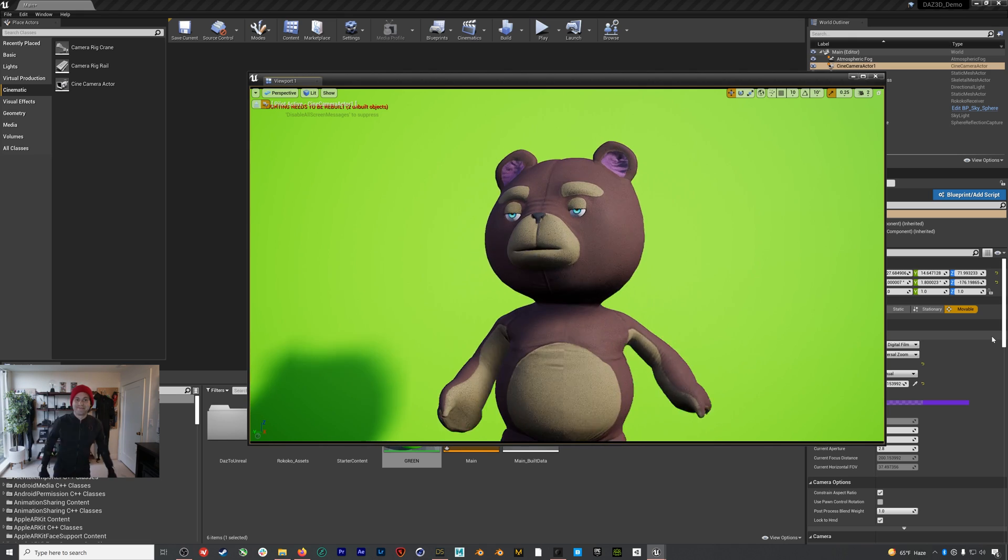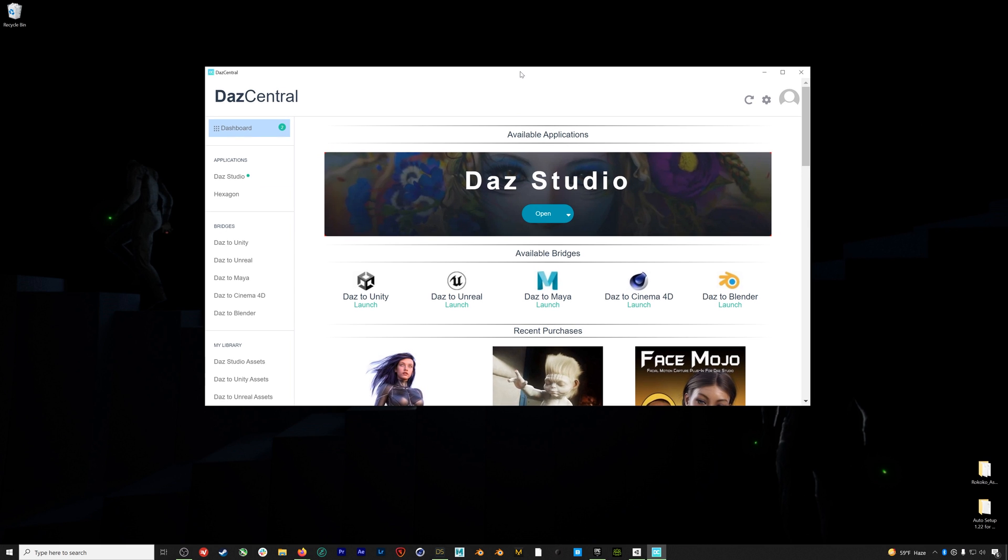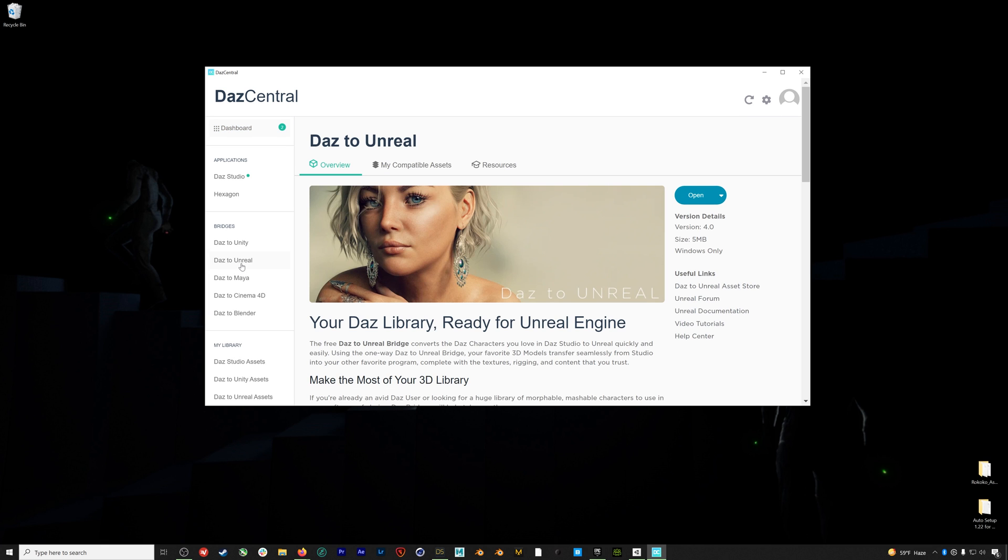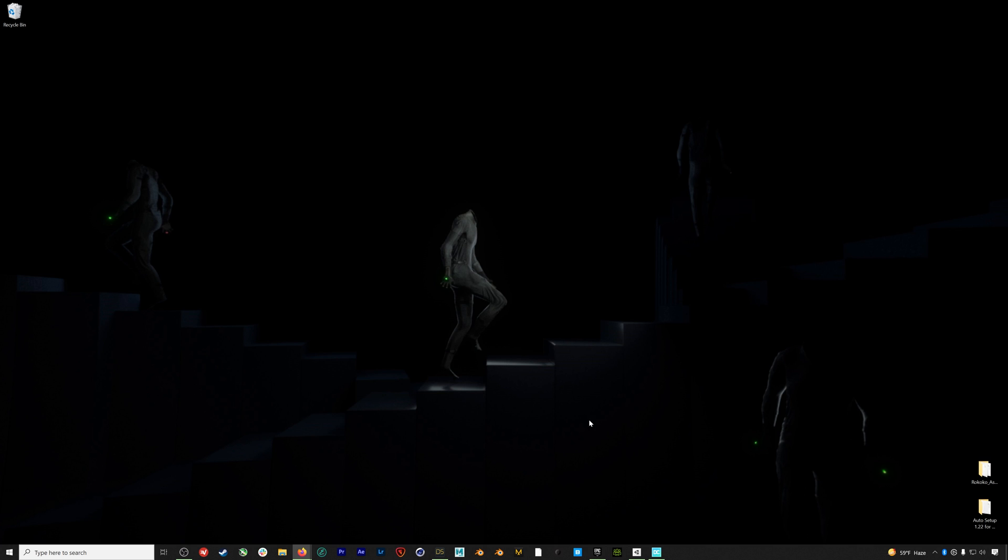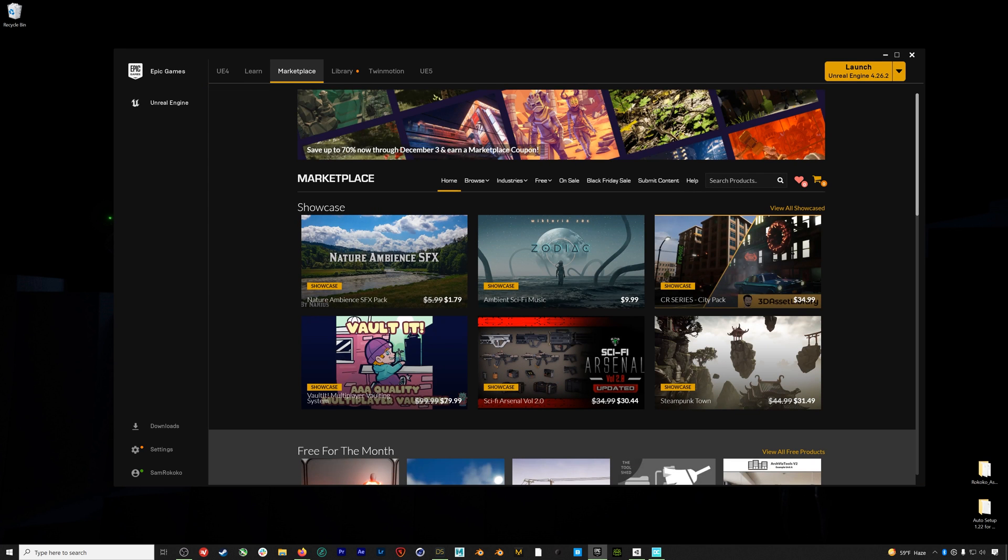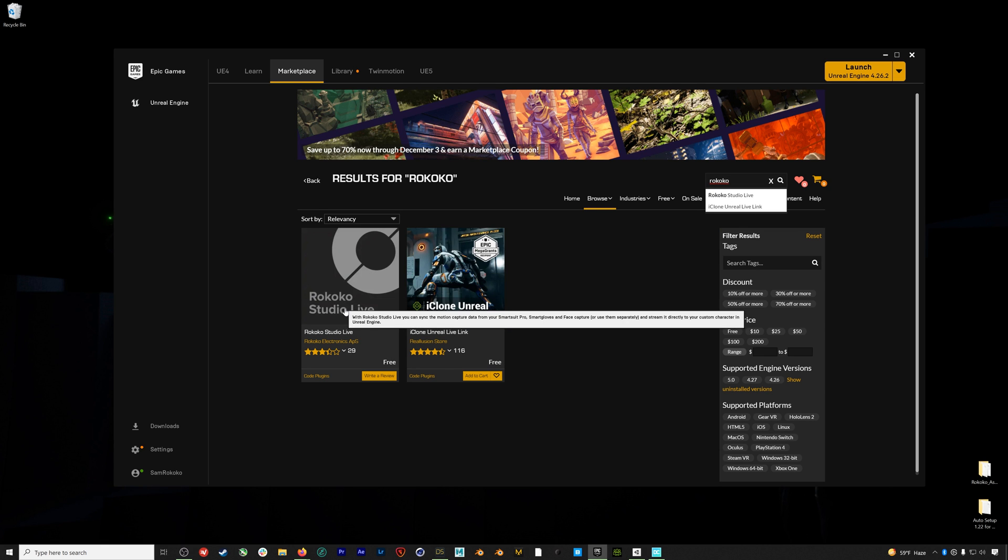For this workflow you'll need a couple things. One, you're going to need to install the Daz bridge for Unreal. We have links to the bridge site and tutorial in the description below and you can install the Daz bridge from Daz Central. The other thing you'll need is our Unreal Rokoko assets folder, the download for which is in the description. Finally you'll need to install the Rokoko Live plugin which for Unreal 4.26 can be found in the marketplace. We also have plugins for 4.27 and 5, but for this workflow 4.26 is the most stable so that's what we'll be using.